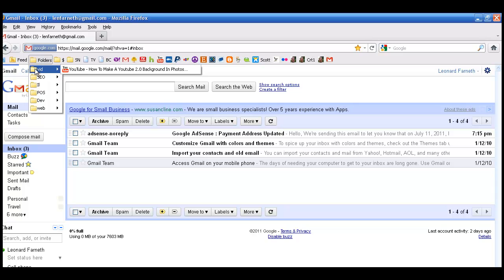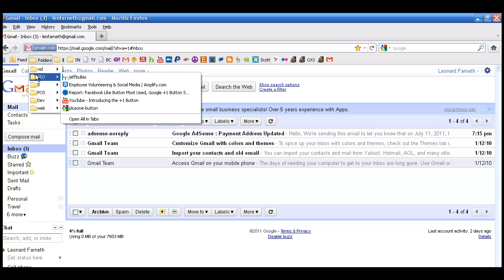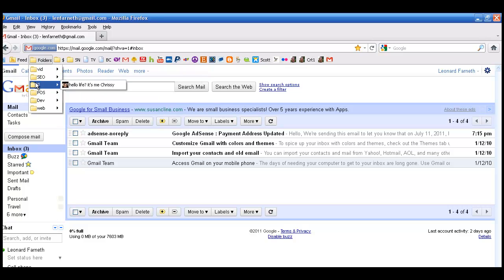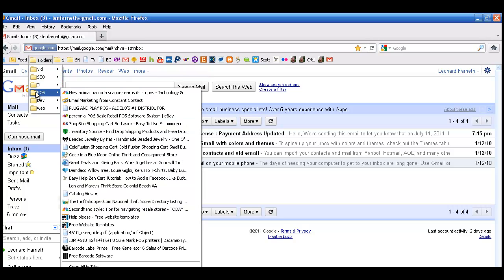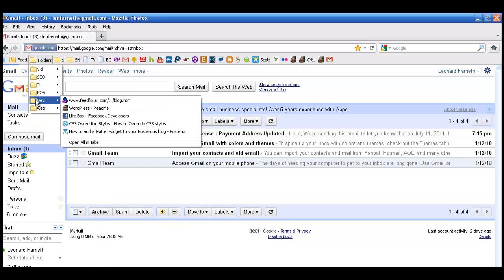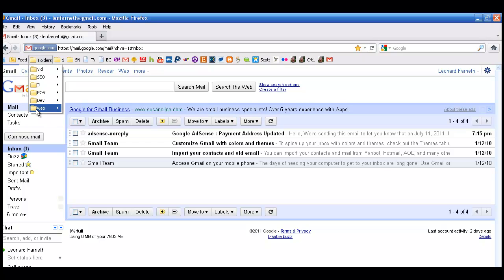So I've got in here video, which is YouTube. I've got search engine optimization, Ill, which is like I looked at the site and it was kind of ill, point of sale, development, and my own websites.